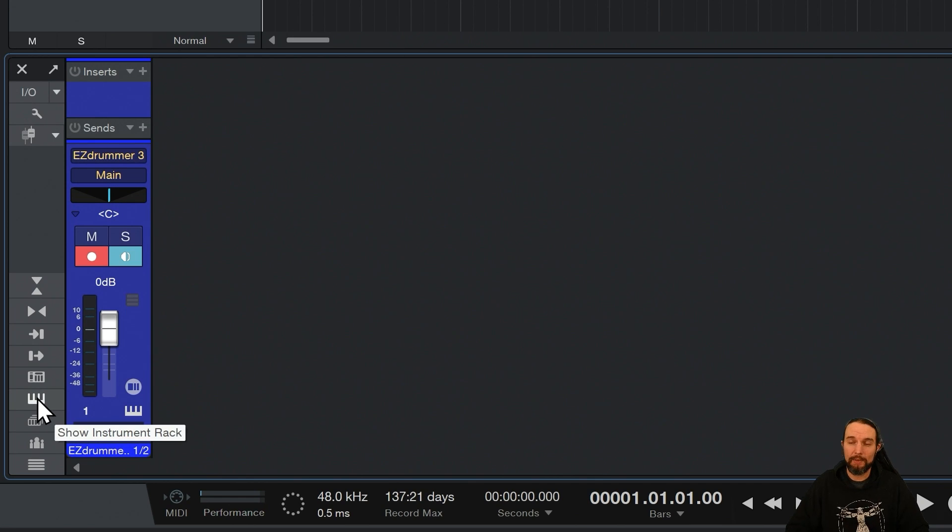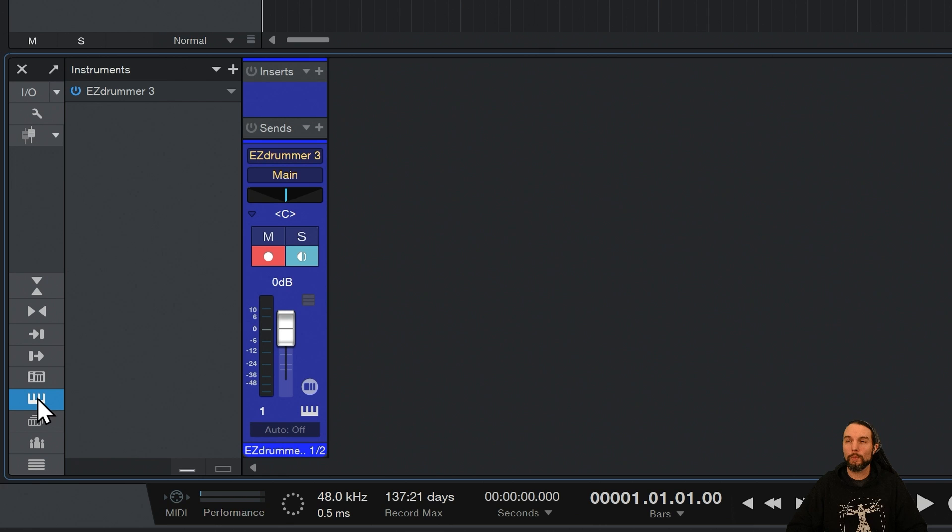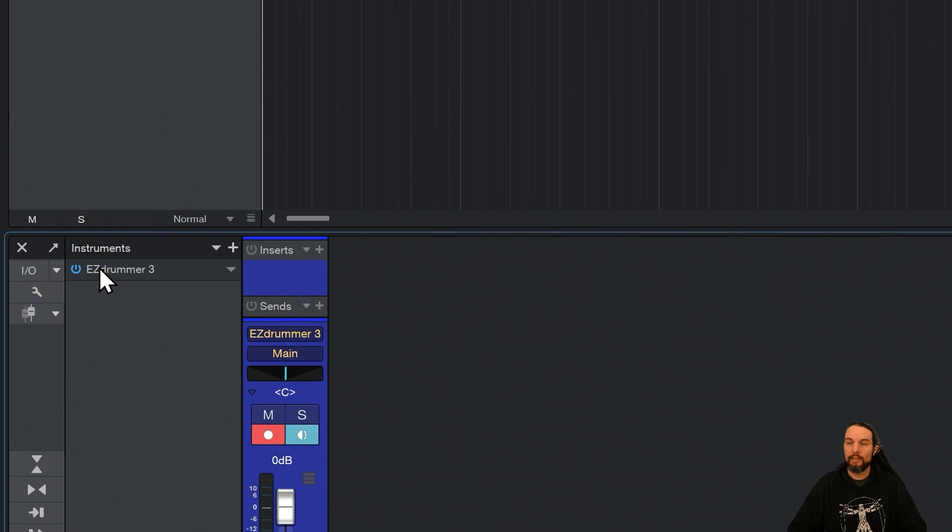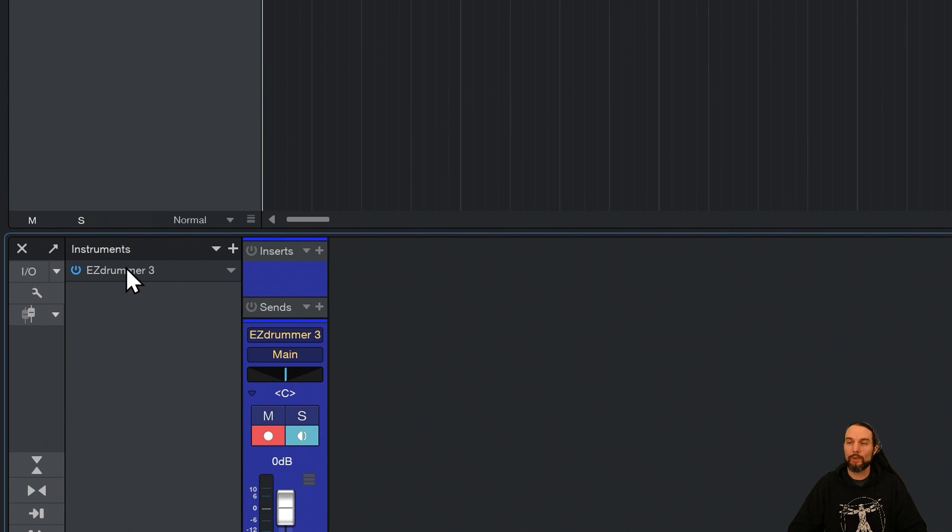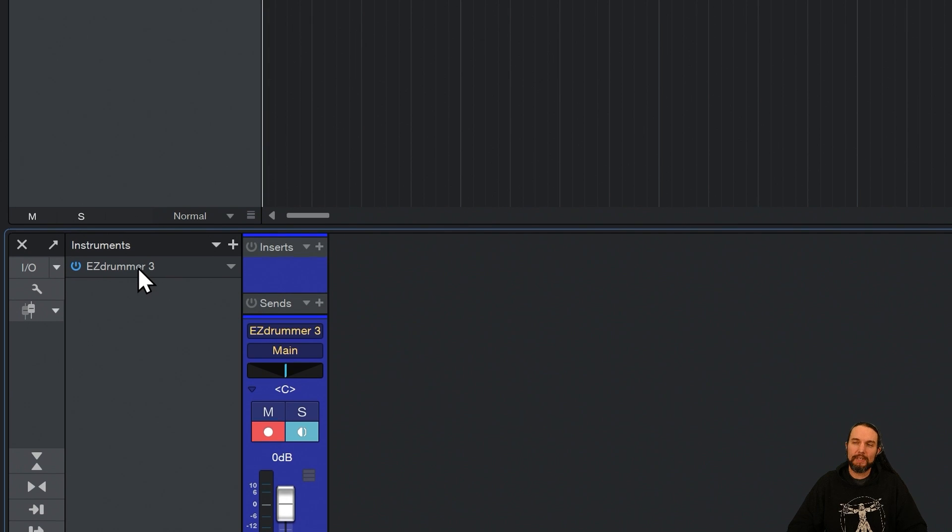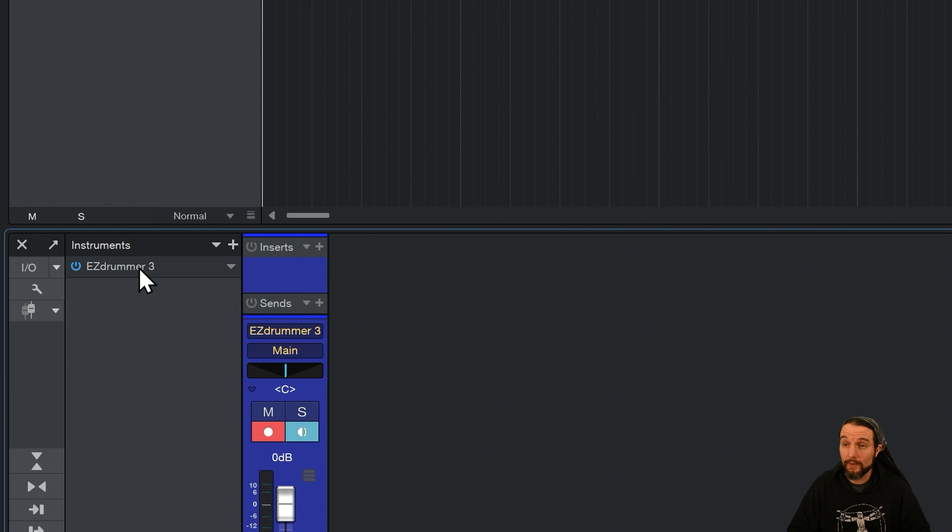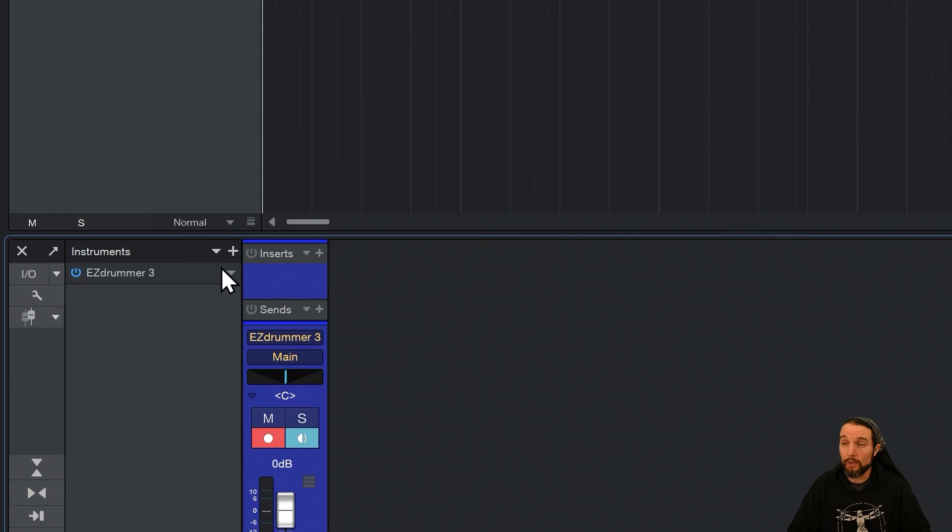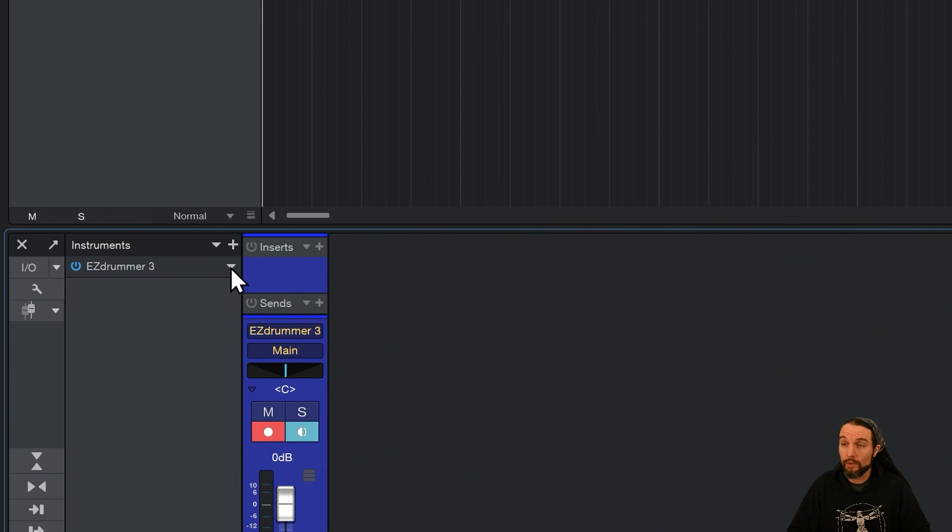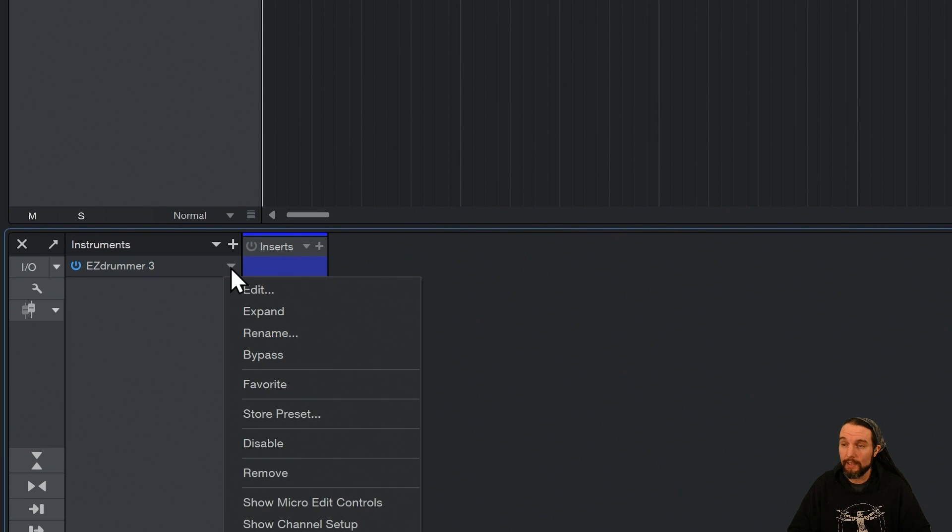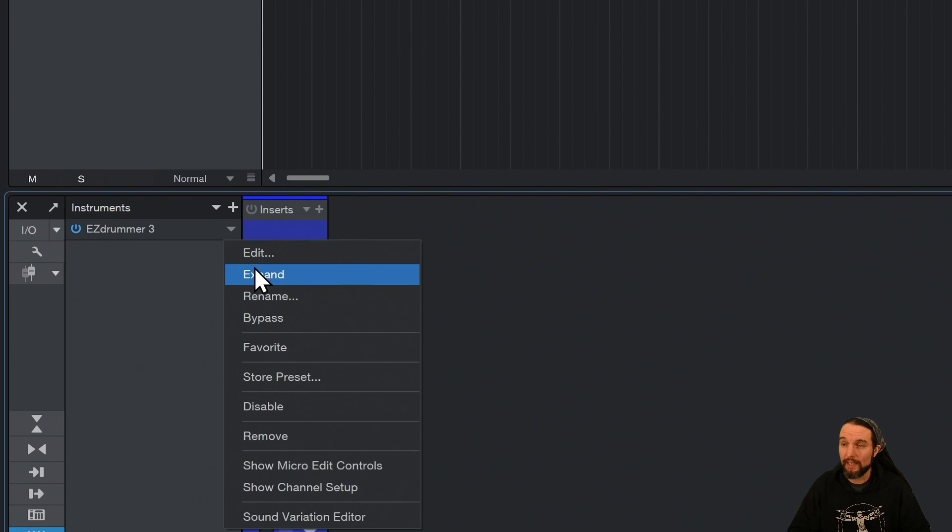If you click it, it will reveal it, and we'll see all of the plugins, in this case, EasyDrummer 3. Now, sometimes you can just click on this and be patient, and it'll open up what we're looking for, the routing, or you can go over to this little arrow right here, this menu, click on it, and go to Expand.